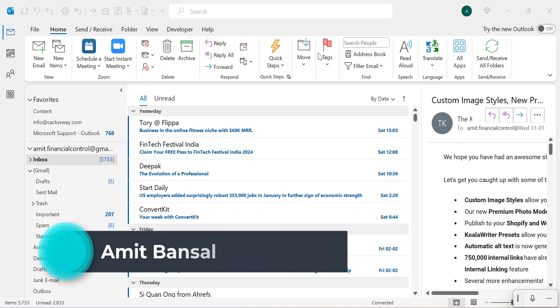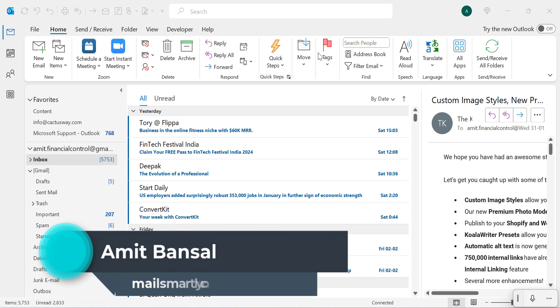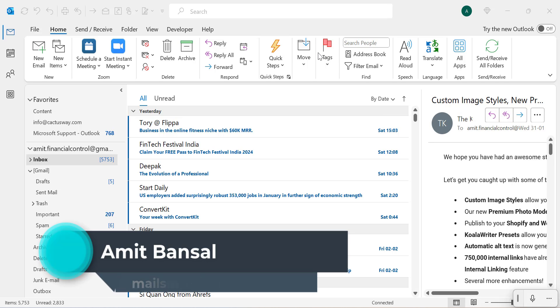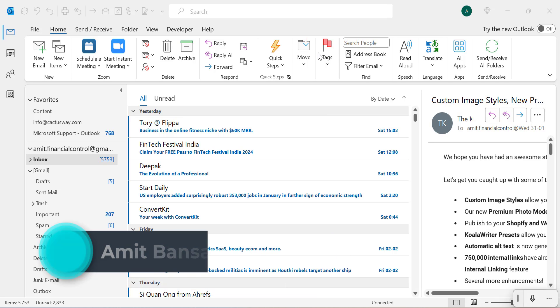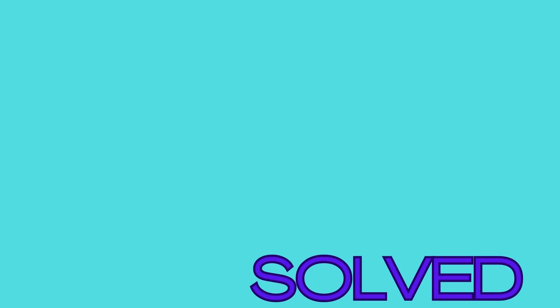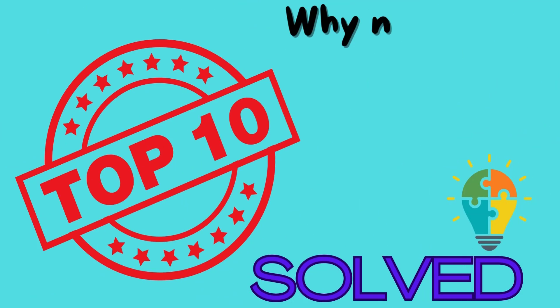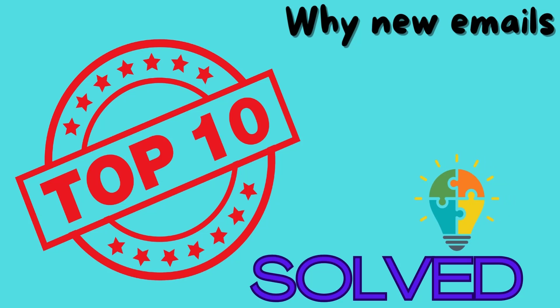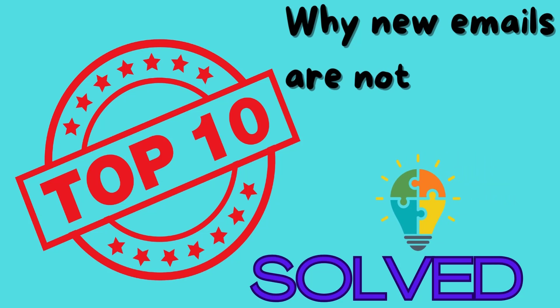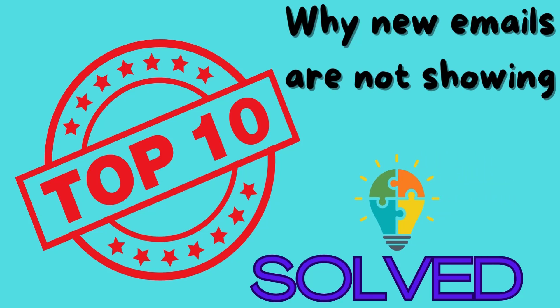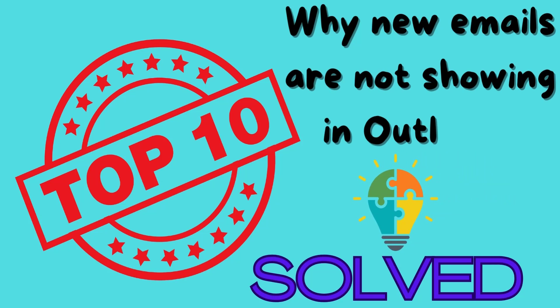Hello everyone, I'm Amit from Mail Smartly. In this video we are diving into the top 10 reasons why you might not be receiving new emails in your inbox, and how to fix it.